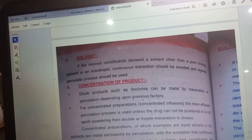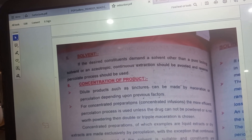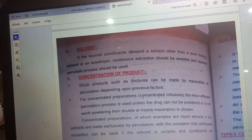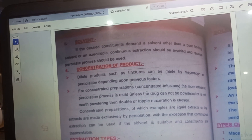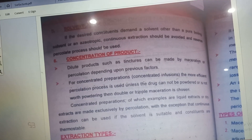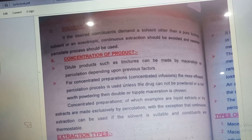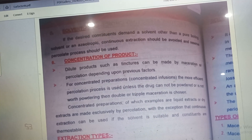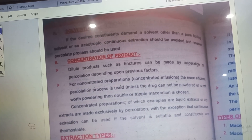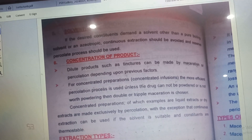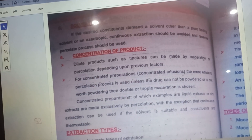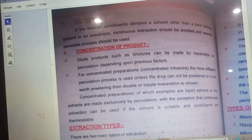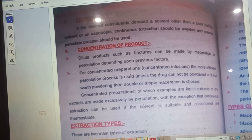The last factor affecting the choice of extraction method is the solvent. If the constituents demand a solvent other than a pure boiling solvent or an azeotropic mixture, continuous extraction should be avoided and the percolation process is then used.